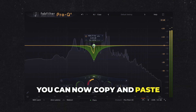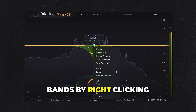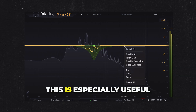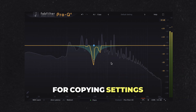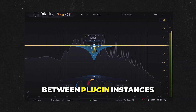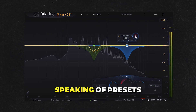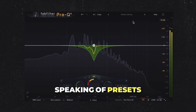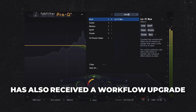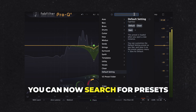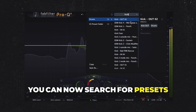You can now copy and paste bands by right-clicking, selecting copy, then paste. This is especially useful for copying settings between plugin instances without needing to save a preset. The preset browser has also received a workflow upgrade — alongside a refreshed UI, you can now search for presets instead of scrolling through lists.